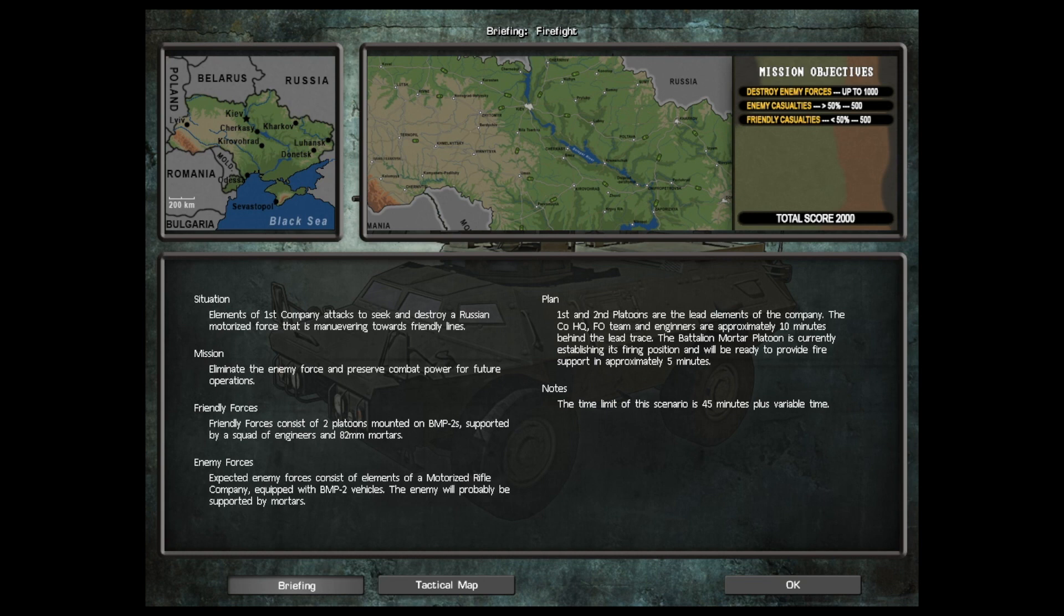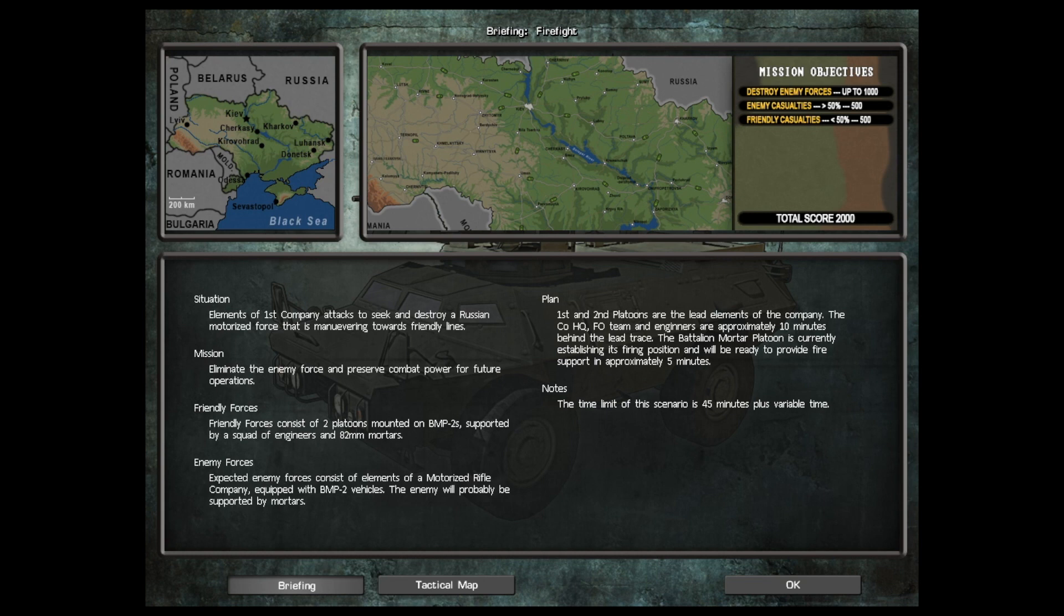Friendly forces consist of two platoons mounted on BMP-2s supported by a squad of engineers and 82 millimeter mortars. Enemy forces: Expected enemy forces consist of elements of motorized rifle company equipped with BMP-2 vehicles. The enemy will probably be supported by mortars.